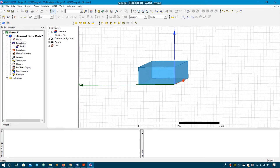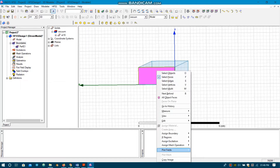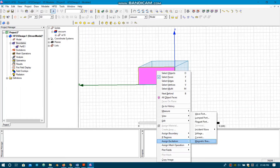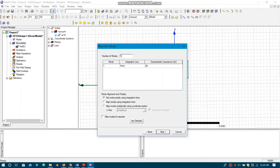Now we will assign the excitation. We select the surface and assign excitation Wave Port. We will choose the first five modes that will be propagated and do the analysis of those first five modes.